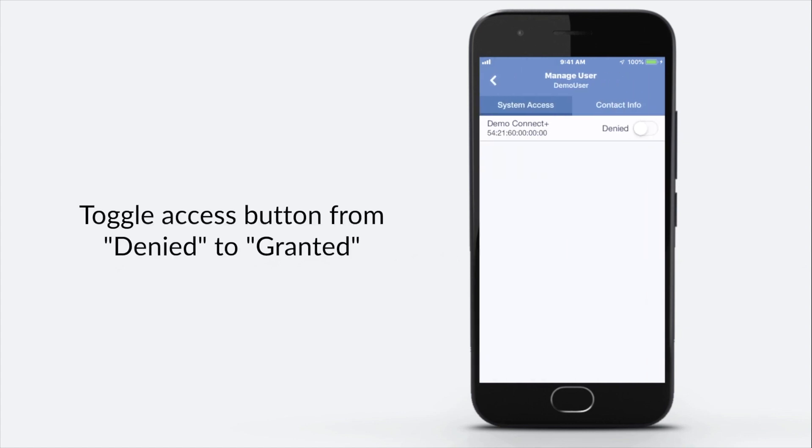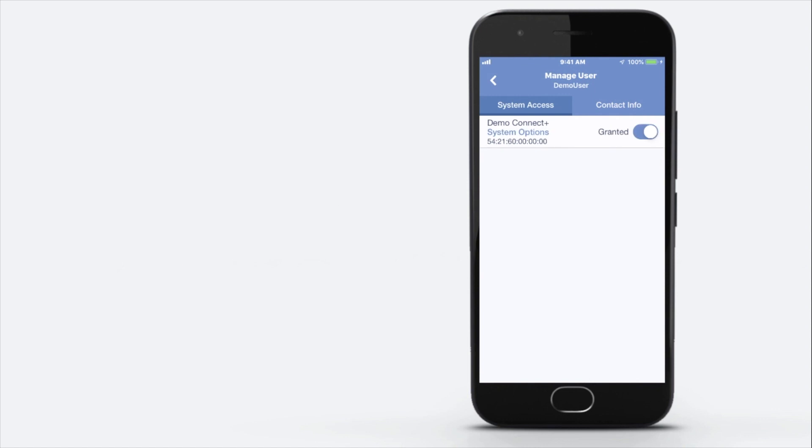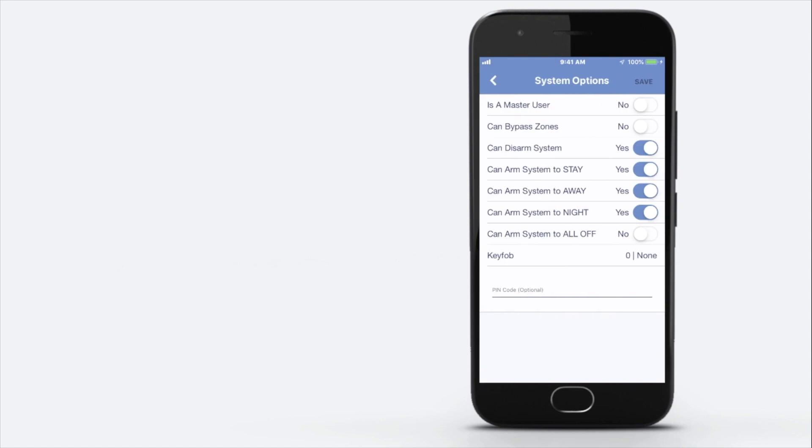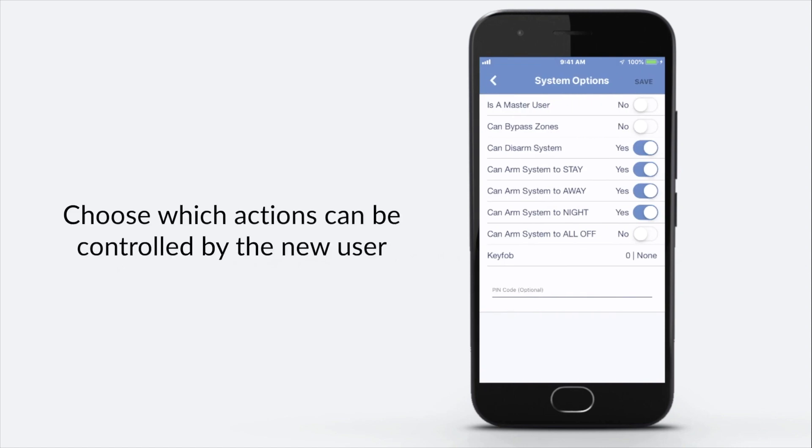Toggle access button from denied to granted. Select system options under panel name. Choose which actions can be controlled by the new user.